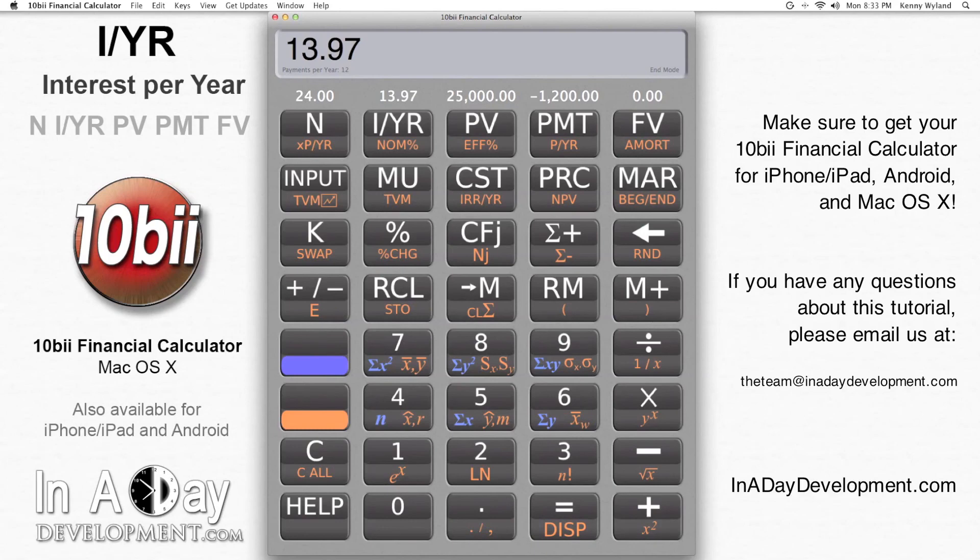Thanks for watching, and make sure you get your 10b2 Financial Calculator app from the App Store for iPhone, iPad, Android, and macOS. If you have any questions about this example, please feel free to email us at theteam@inadaydevelopment.com.